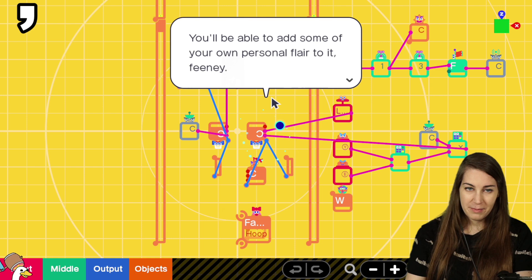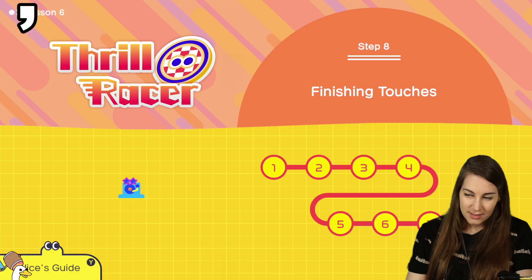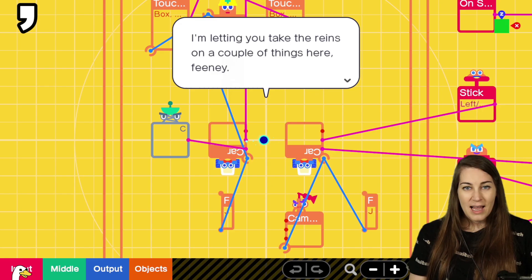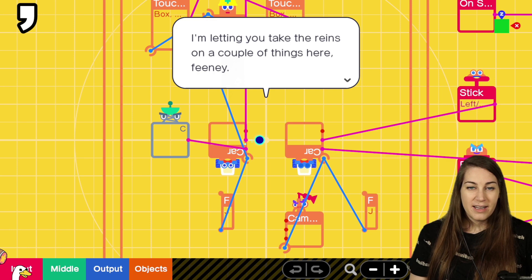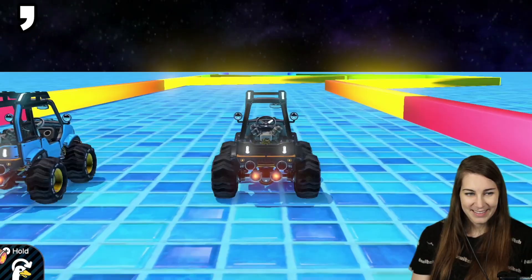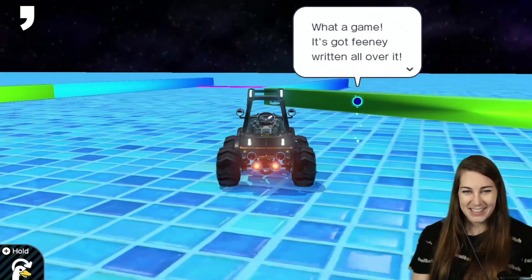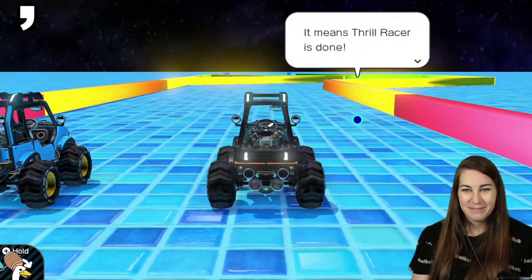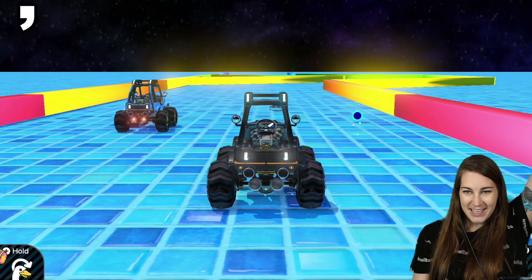Next time we'll be applying the finishing touches. You'll be able to add some of your own personal flair to it. Yes! I'm letting you take the reins on a couple of things here, Feeny. Namely, the game's appearance and background music. What a game! It's got Feeny written all over it! I know, it's because of the neon. Everything's in neon. You know what this means, right? Thrill Racer is done! Thrill Racer is done! Feels good to be a speed demon! Let's go!